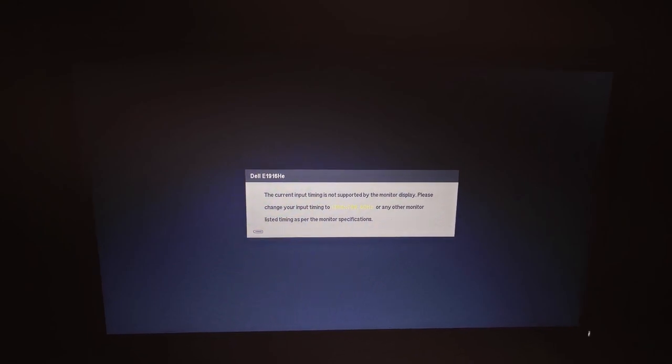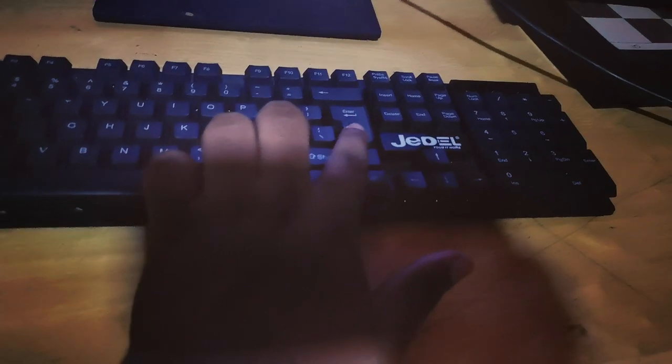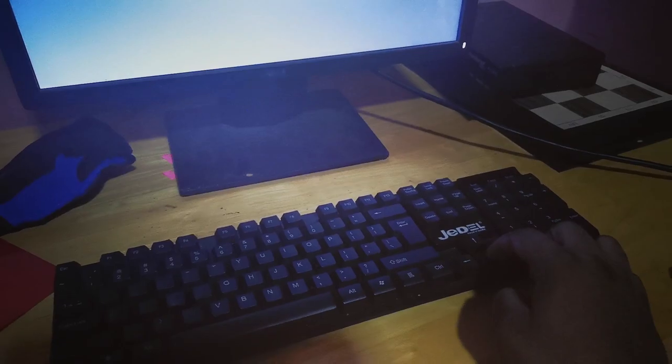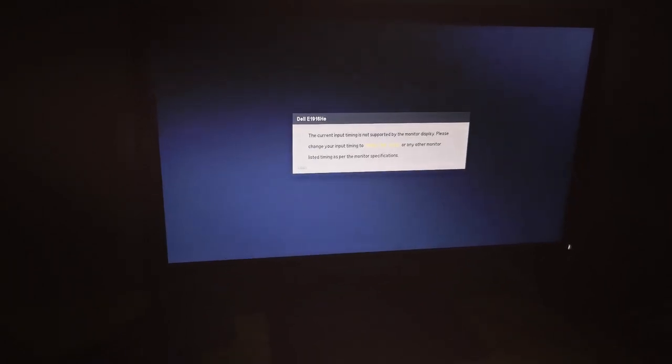Once you hear Display Settings, press Enter to open it. Once the Settings window opens, press Tab until you find the Display Resolution setting. Once you hear 'display resolution,' press Enter. It will read out the resolution currently configured. Use the up and down arrow keys to navigate through the resolutions your monitor supports.